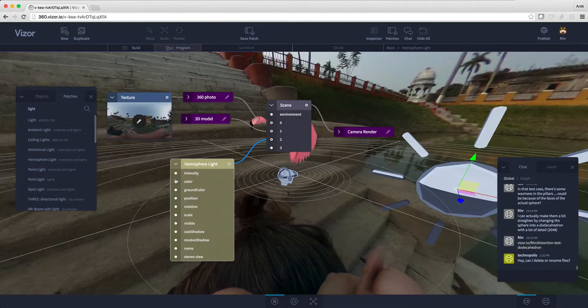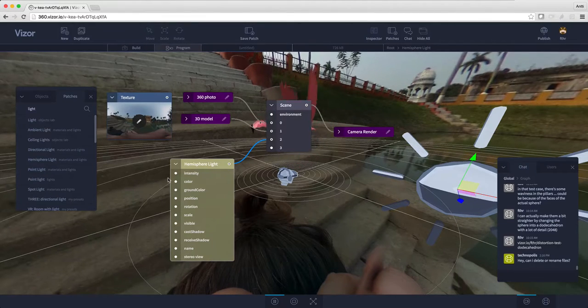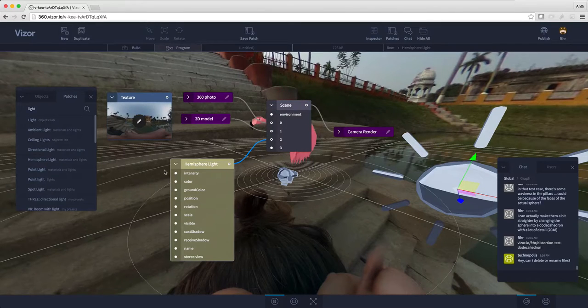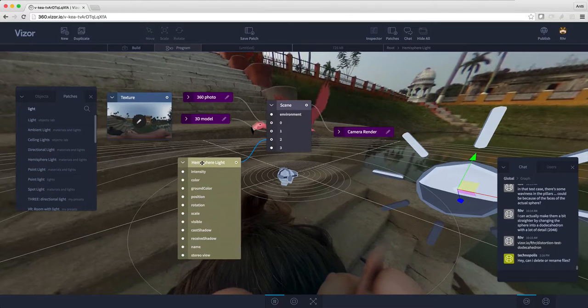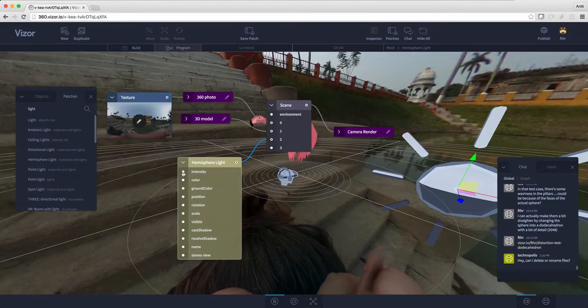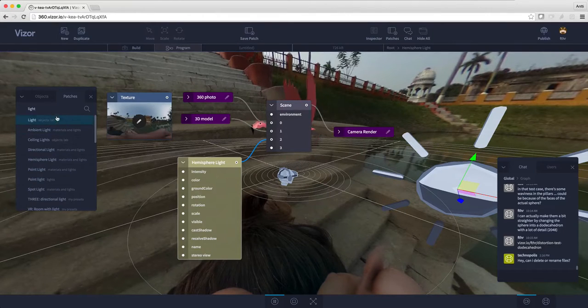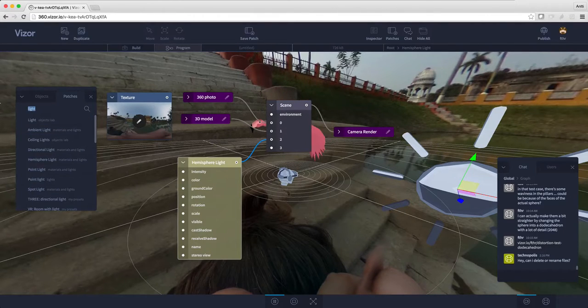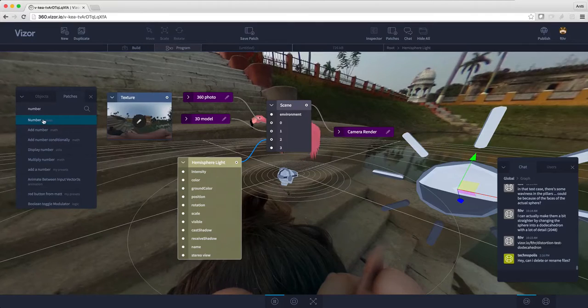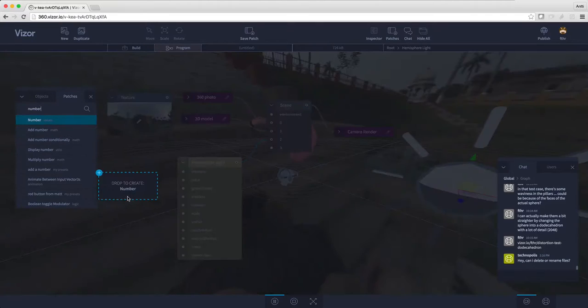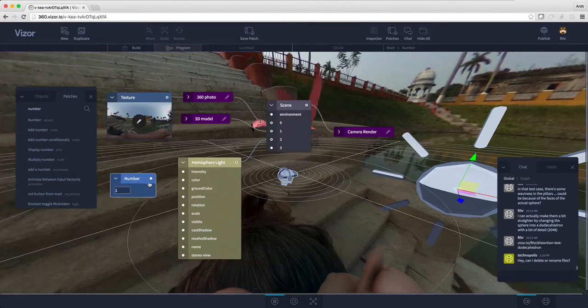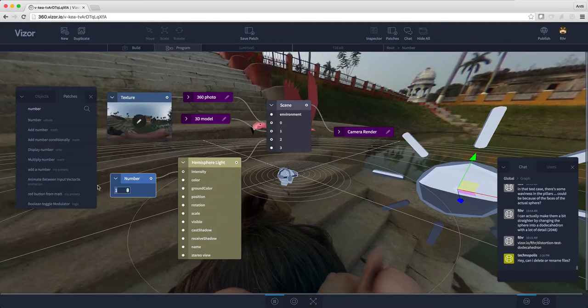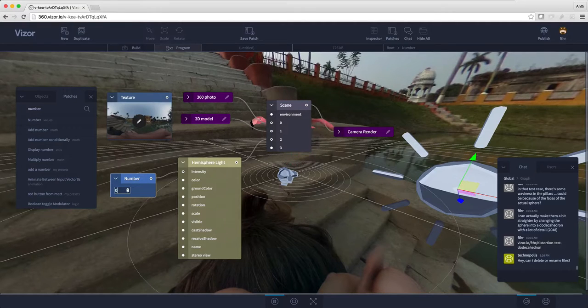Intensity, color, ground color, position, and so on. I'll show you how to change those. For changing the intensity, we have to add a number there. Let's search for number. I'll just add the number node here. Intensity is now one. Let's change it to 0.1. As you can see,